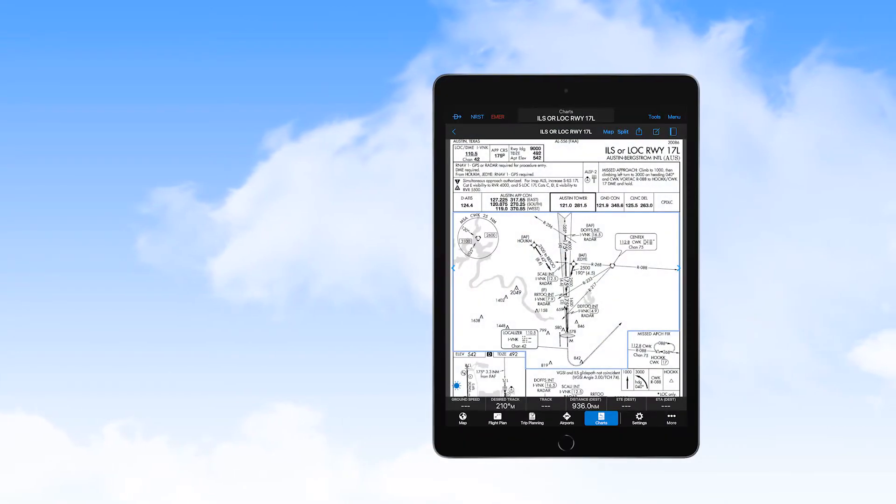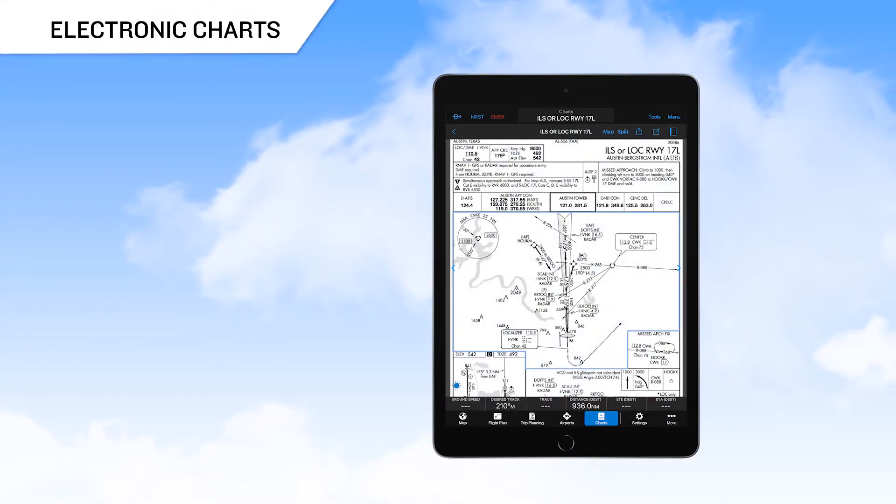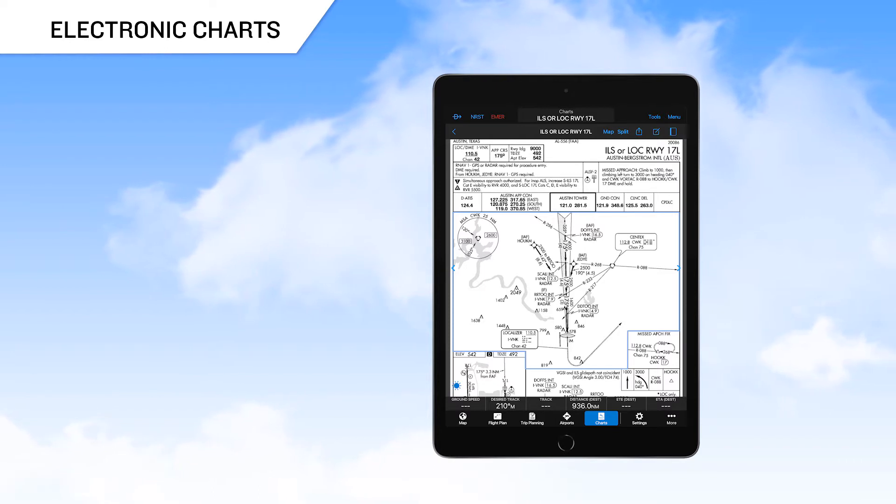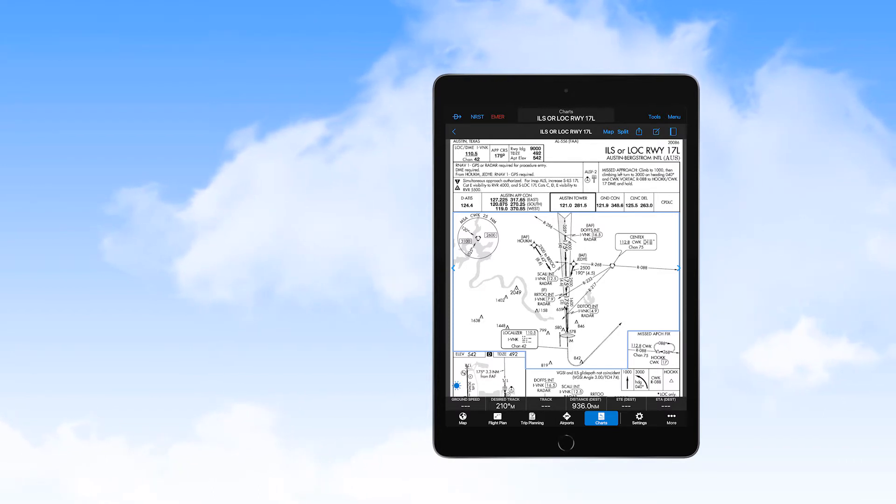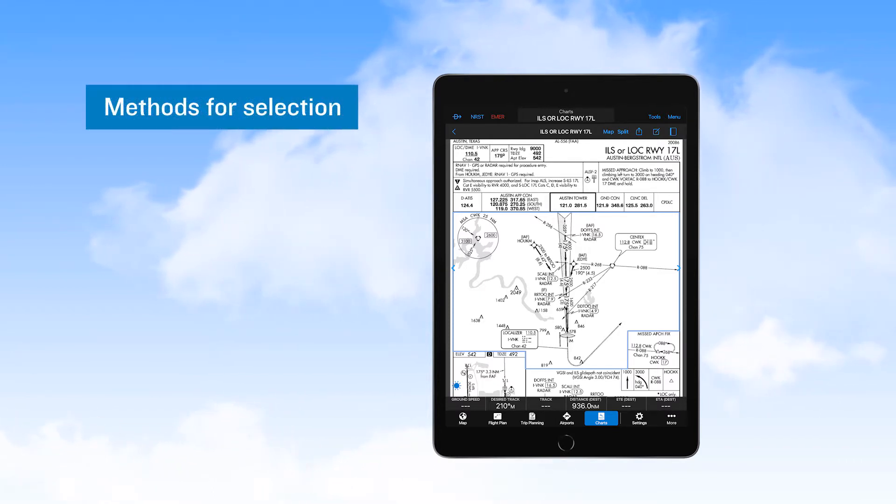One feature of special interest to operators of EFB programs is electronic charts in Garmin Pilot. In this video, we'll discuss methods of selecting charts to view.